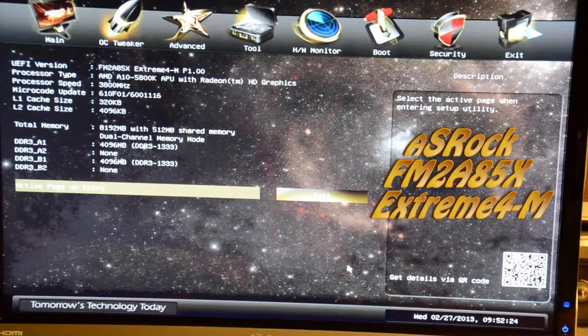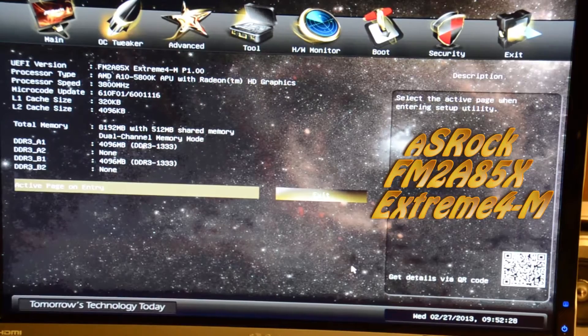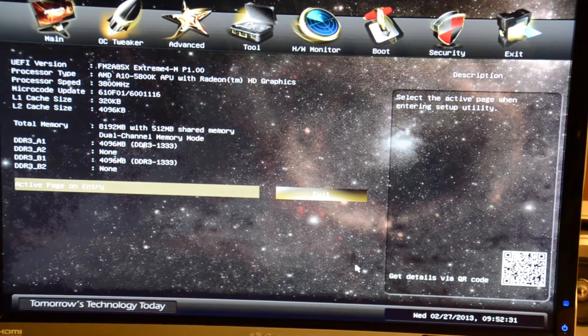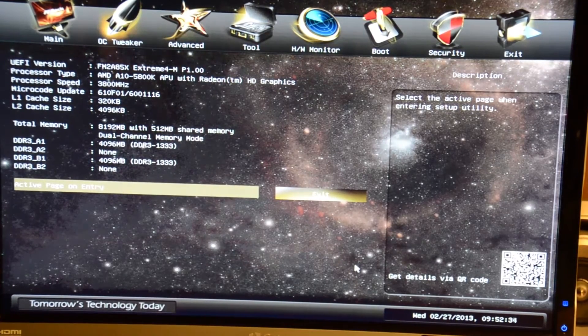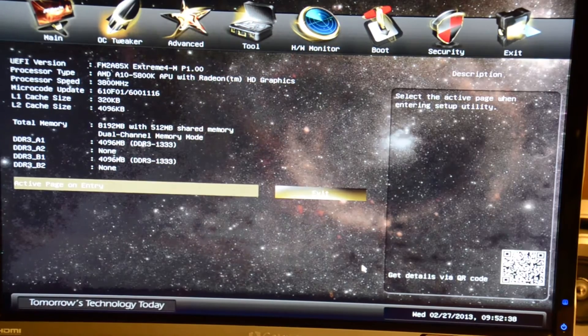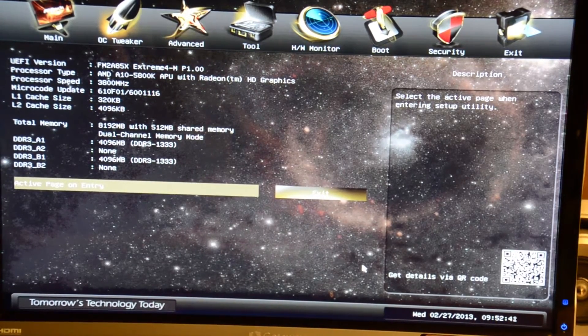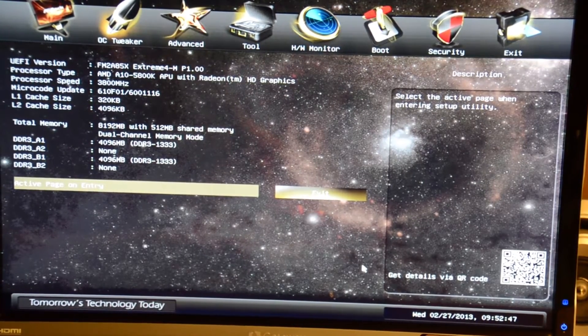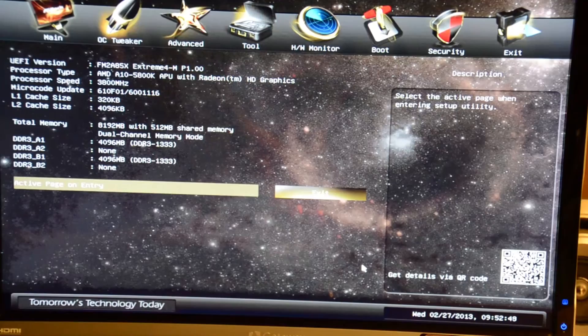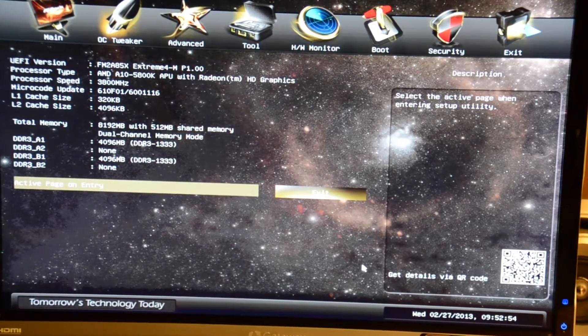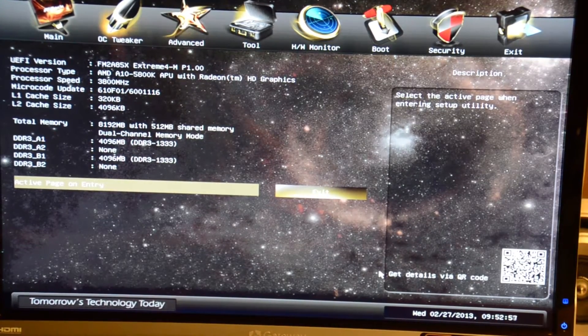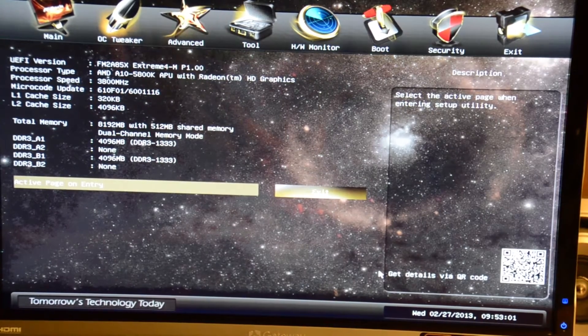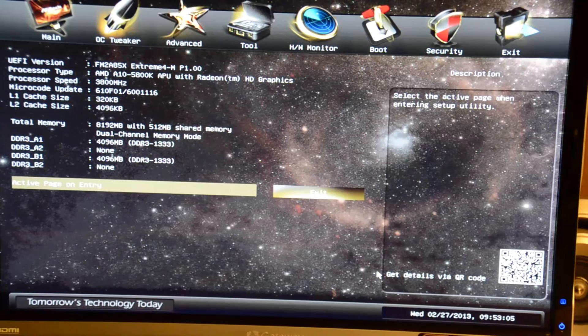Here we have an ASRock FM-2A85X Xtreme 4 motherboard based on the AMD 85X chipset. In here we have the AMD A10 5800K processor with Radeon 7660 onboard. Stock frequency is 3800 MHz with a level 1 cache of 320 KB and level 2 cache of 4 MB. We have 8GB of dual channel DDR3 installed, and 512MB is shared for video at the moment.